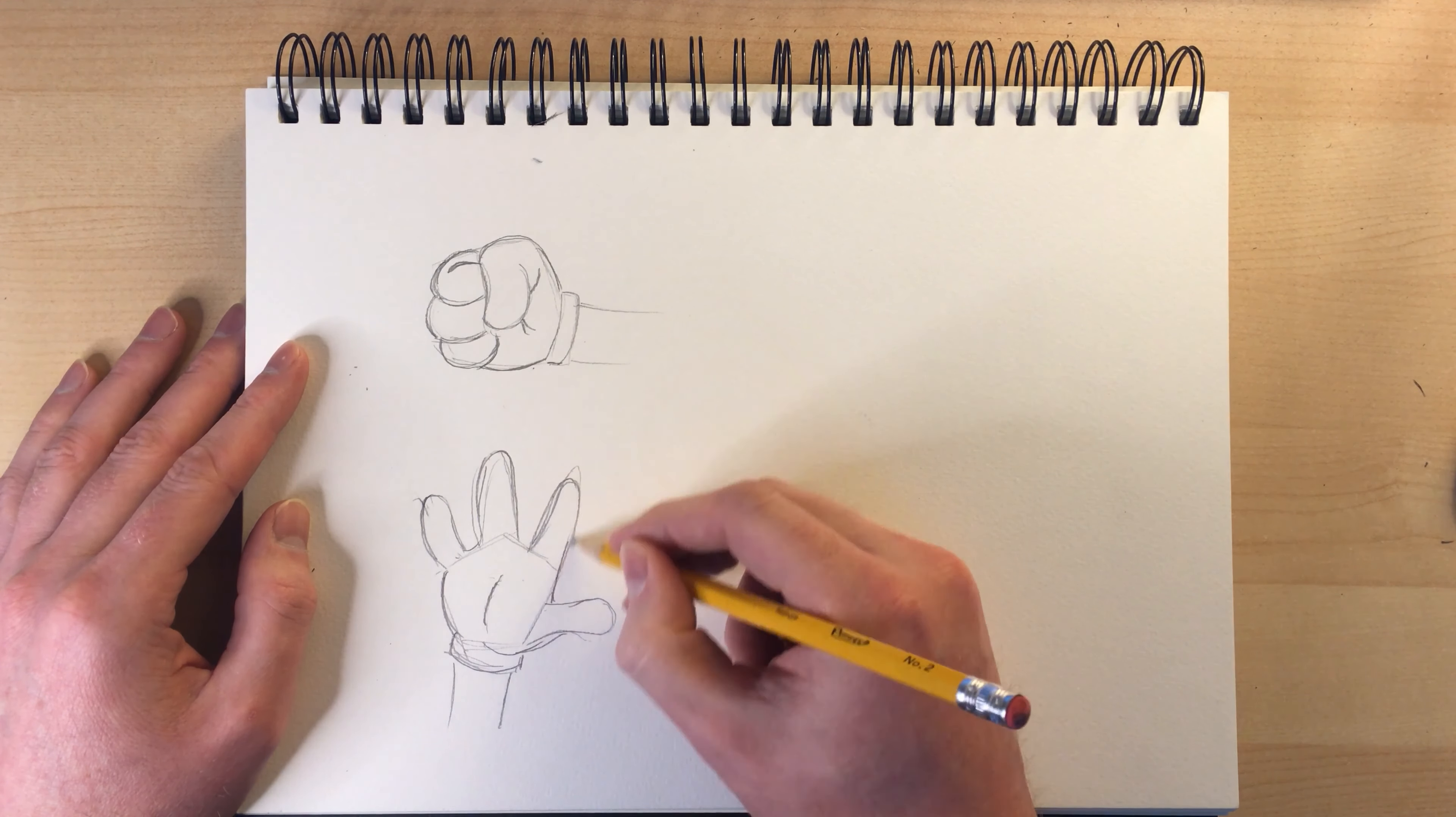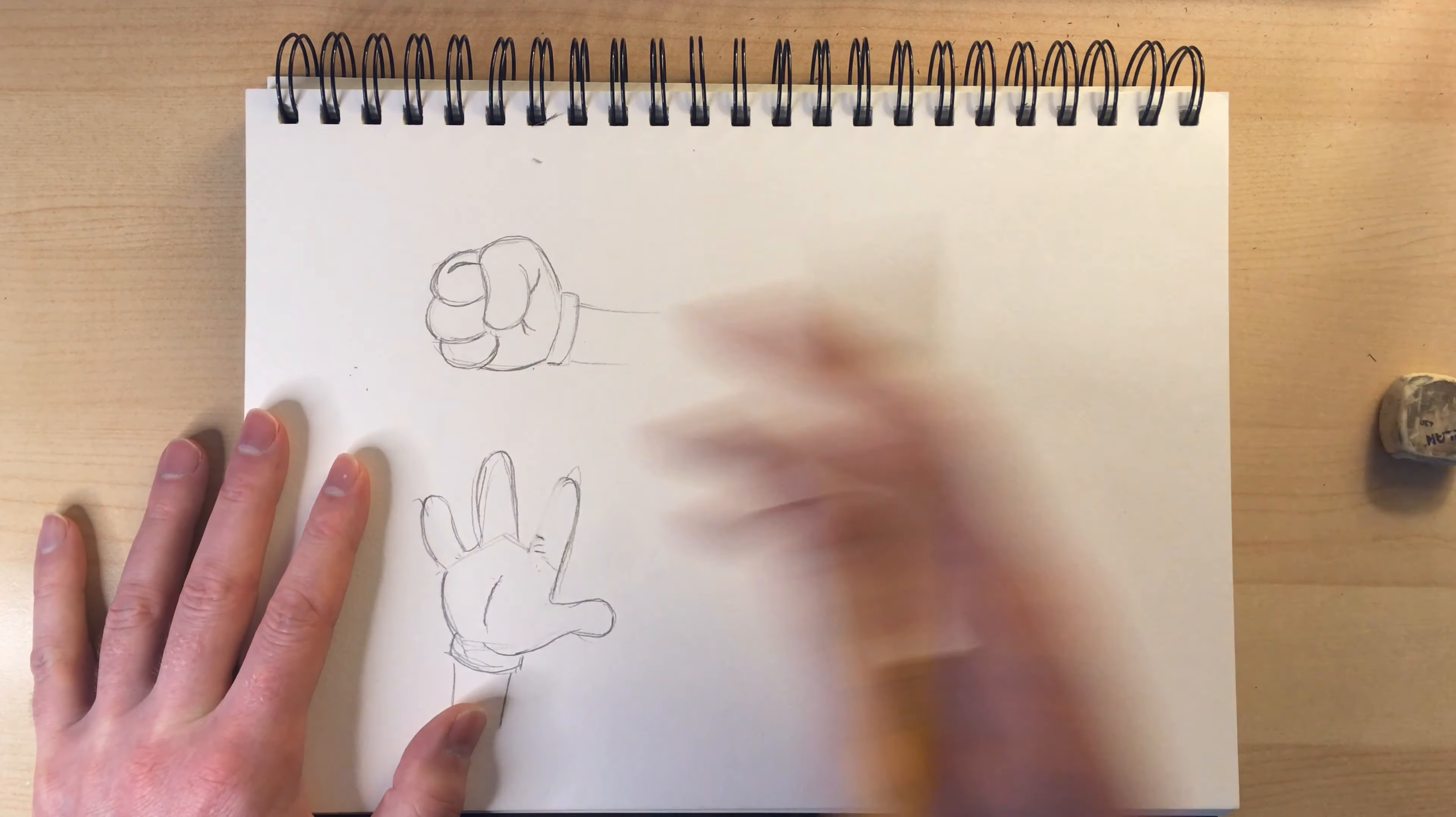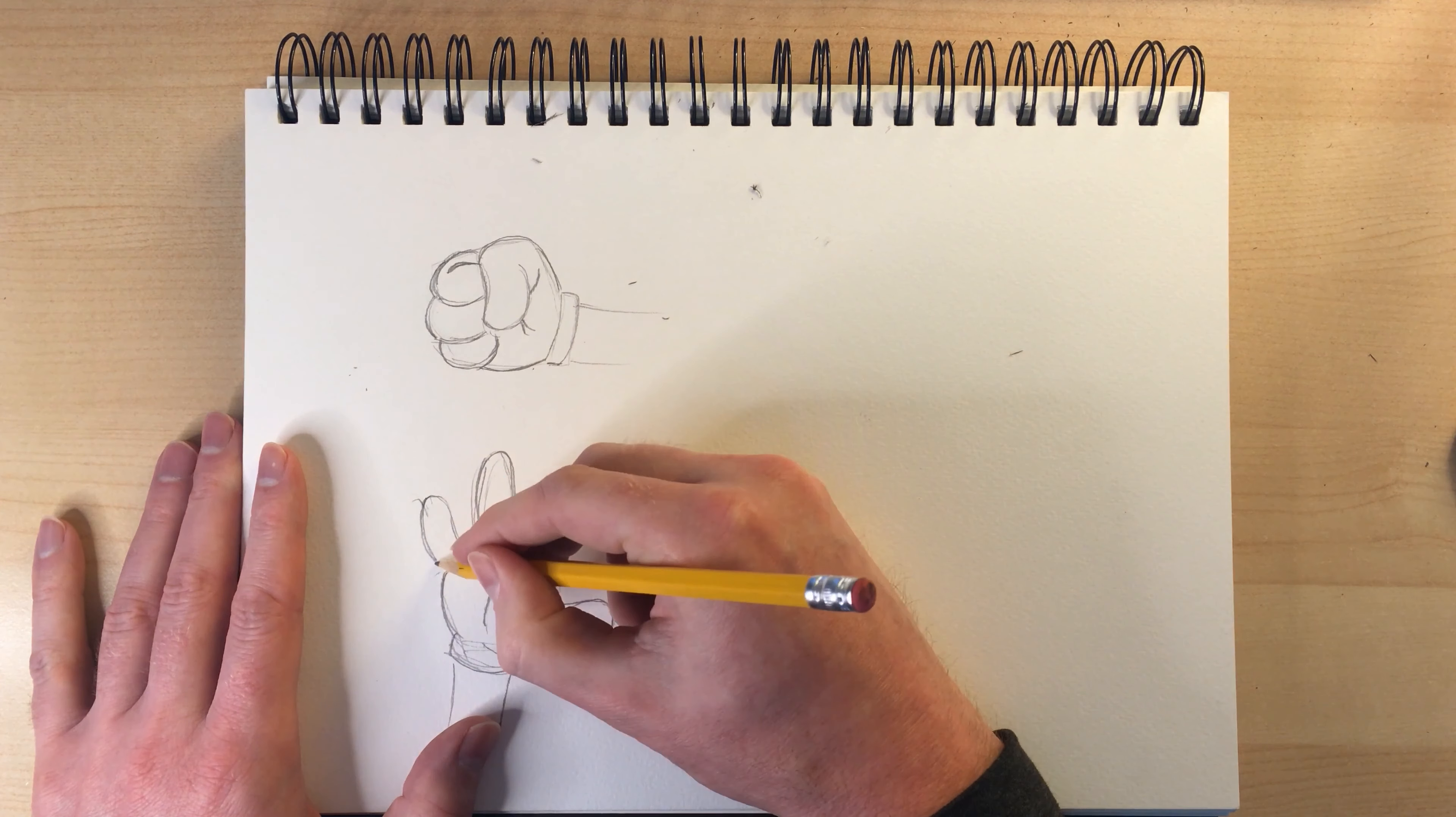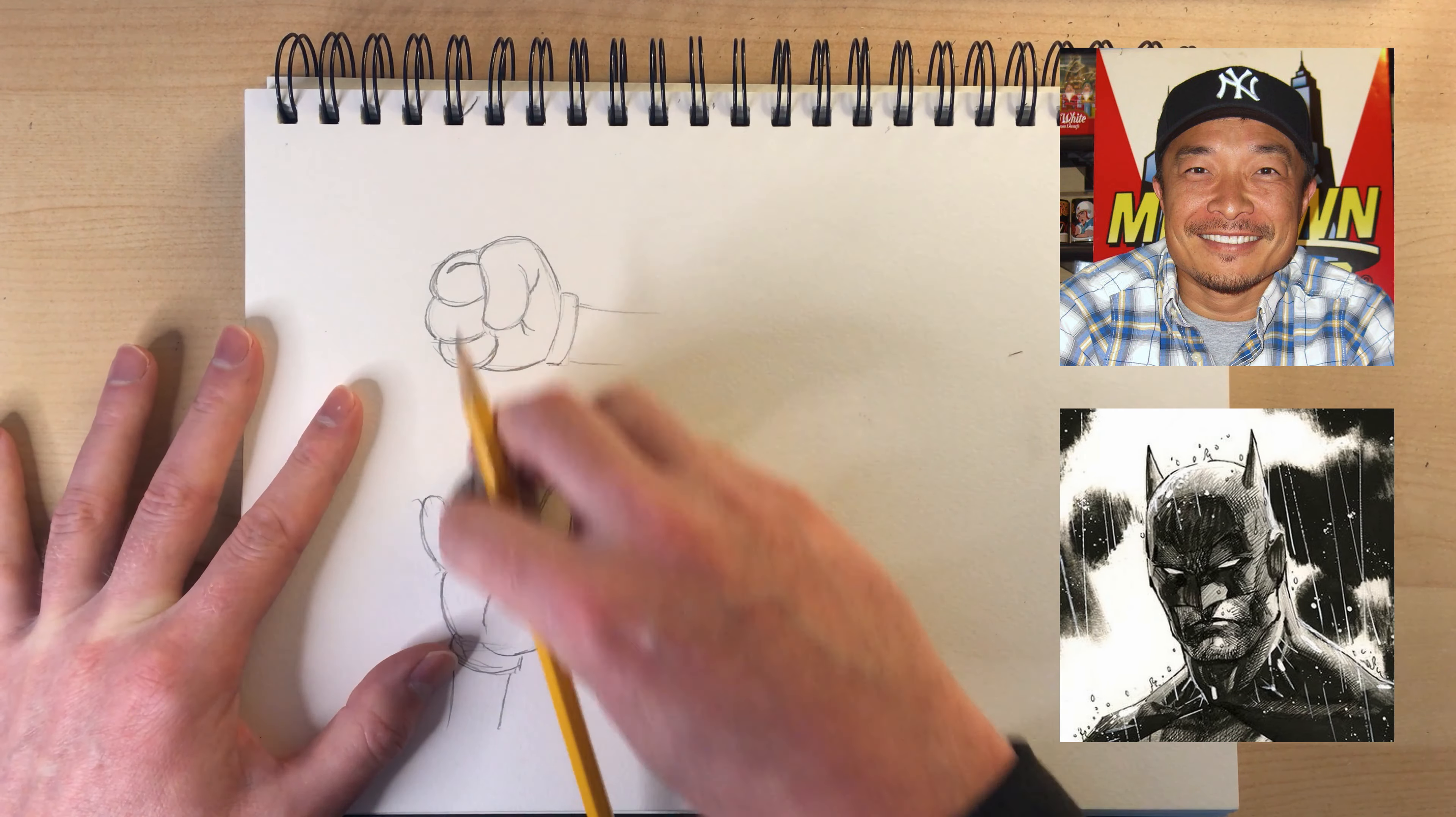So you can see that in this hand that I just drew, I started with sort of a pentagon. And that's like the underlying structure that I like to begin with. And that's a tip that I saw Jim Lee, the famous artist of Batman comics.